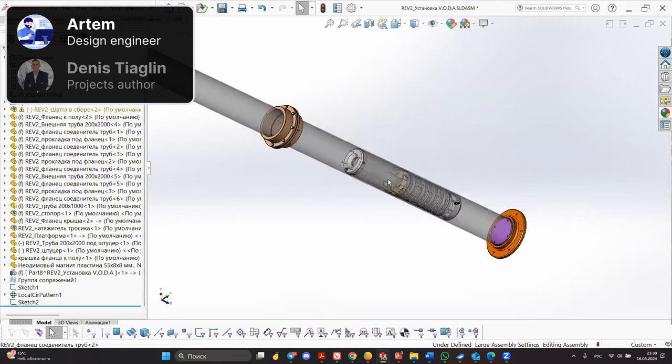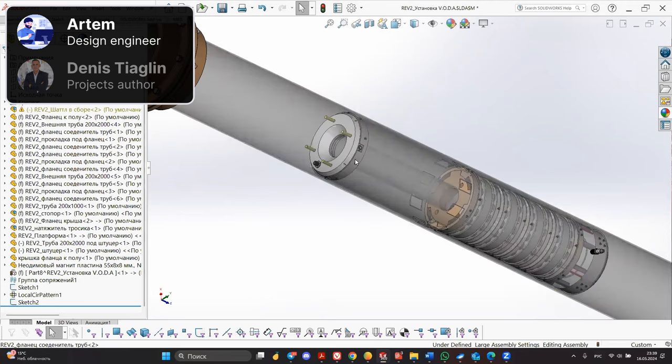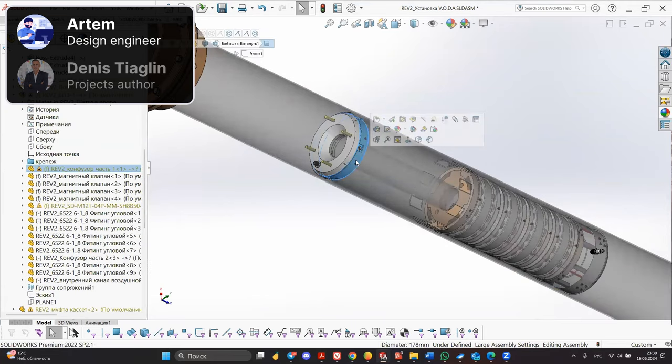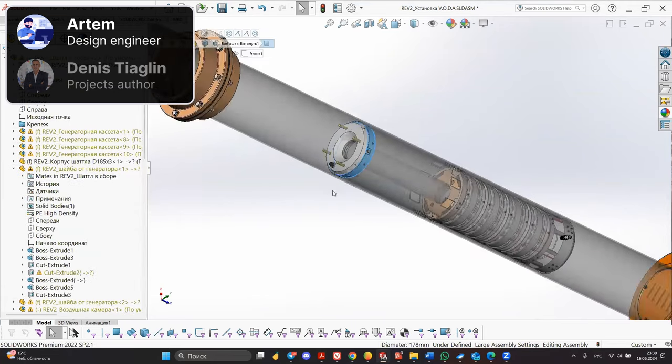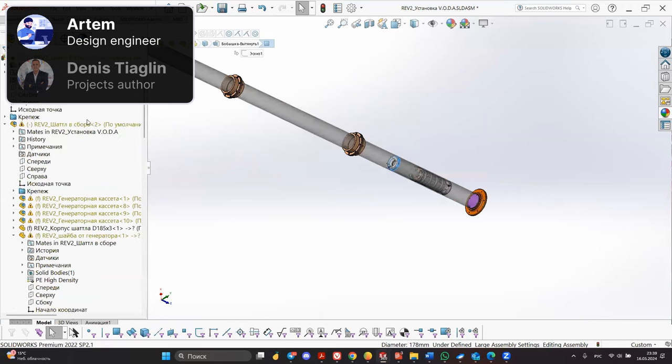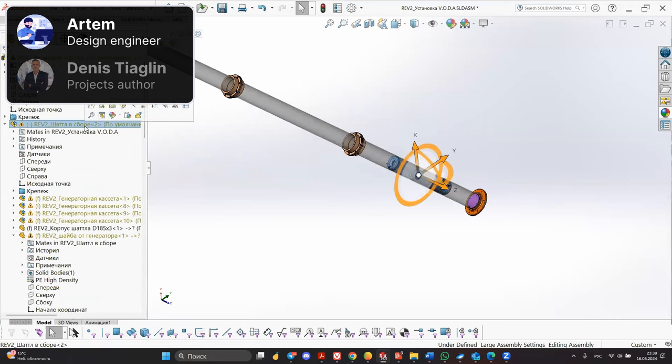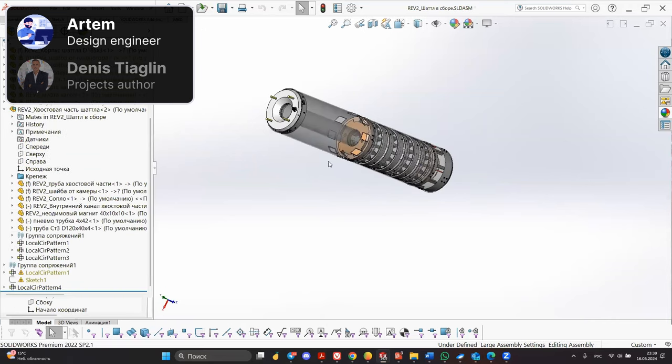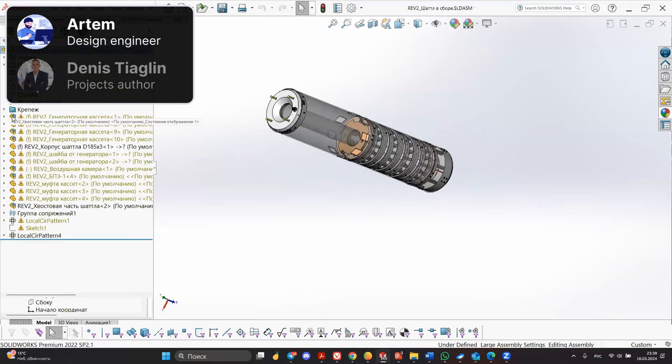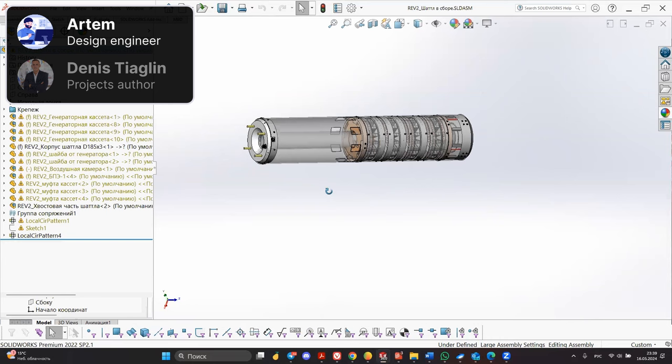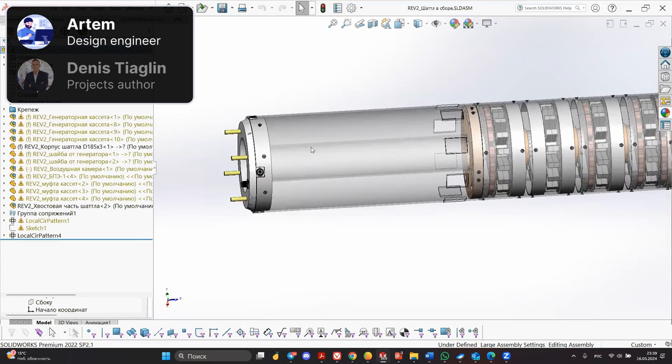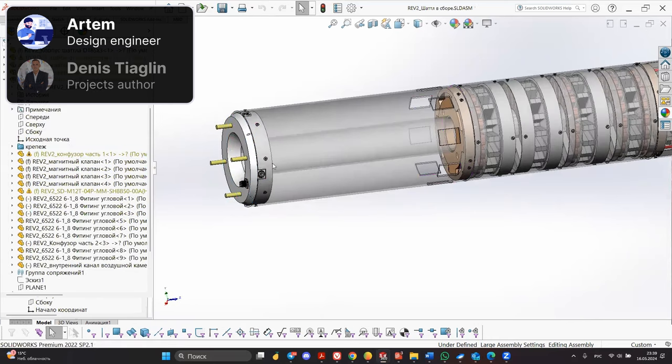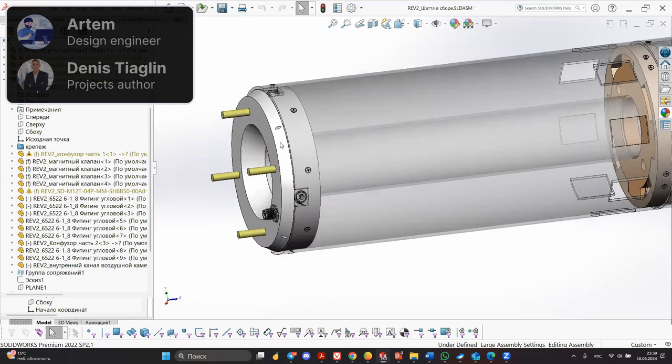Let's start with the fact that we have a shuttle inside the installation. It travels vertically up and down the installation, floats in the water. The shuttle consists of several main elements: air chamber together with power transmission unit and valves.